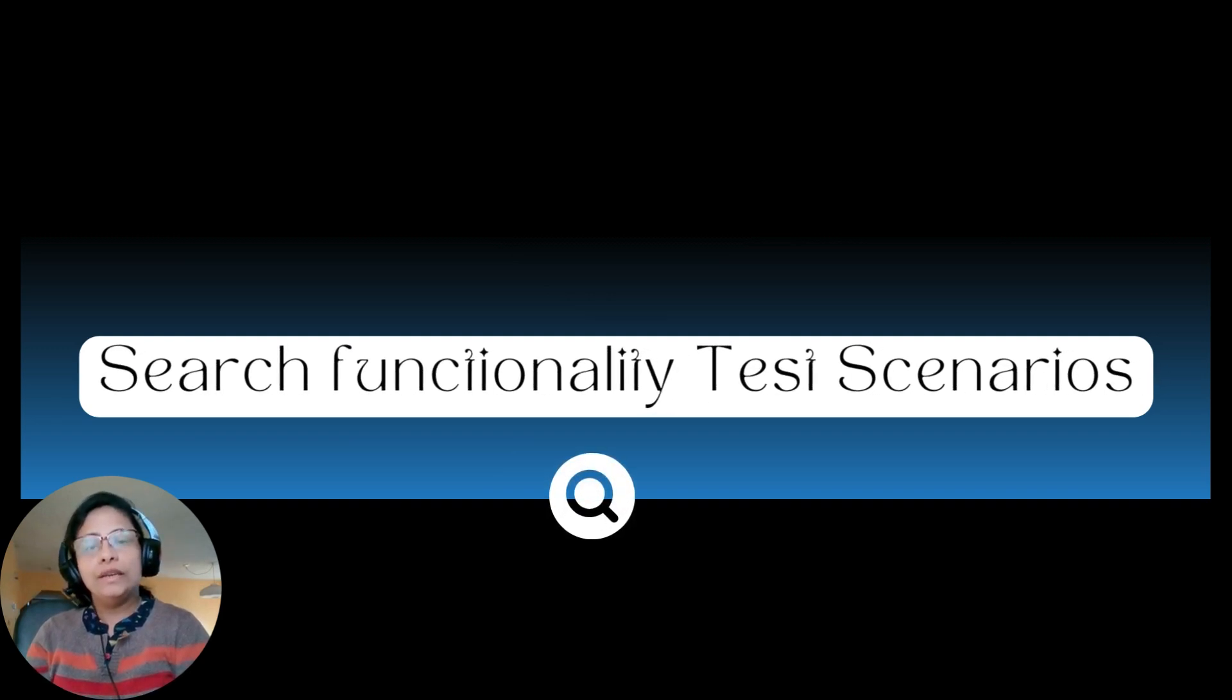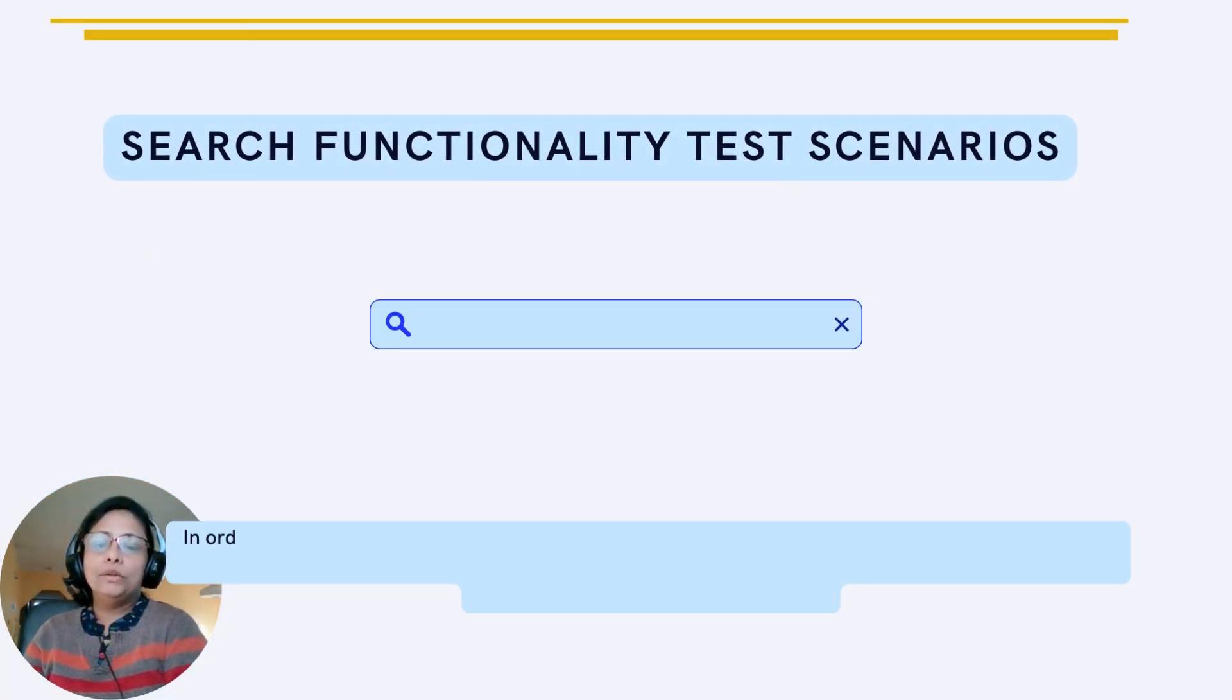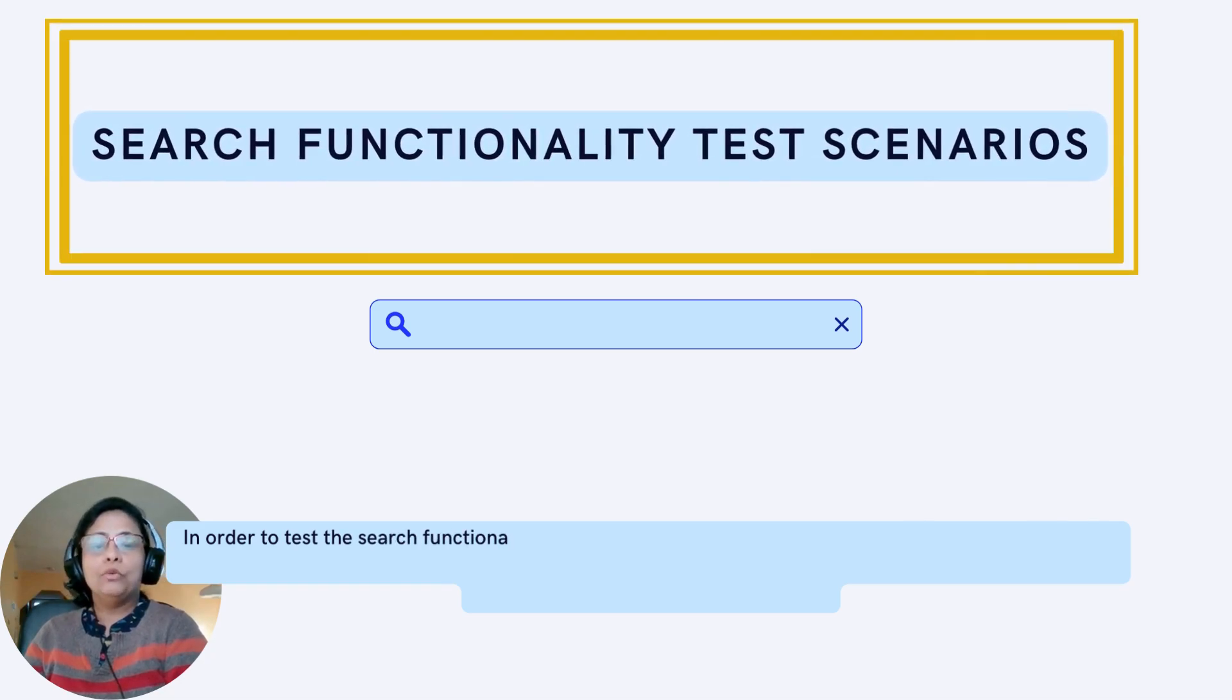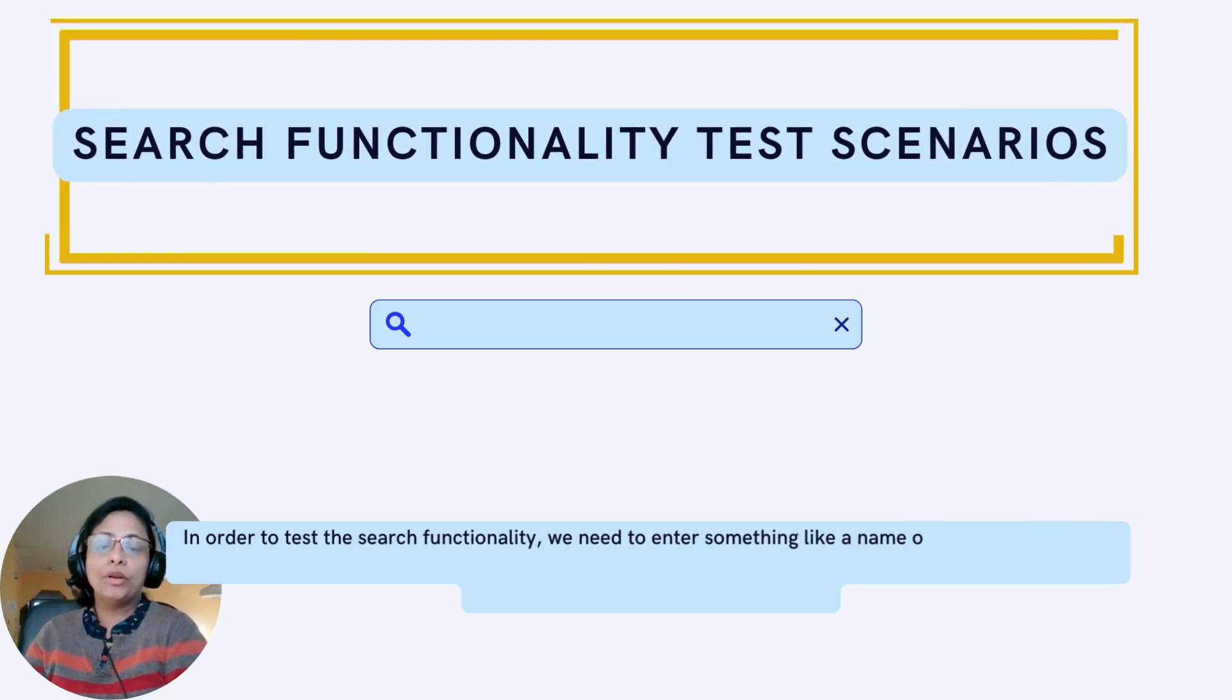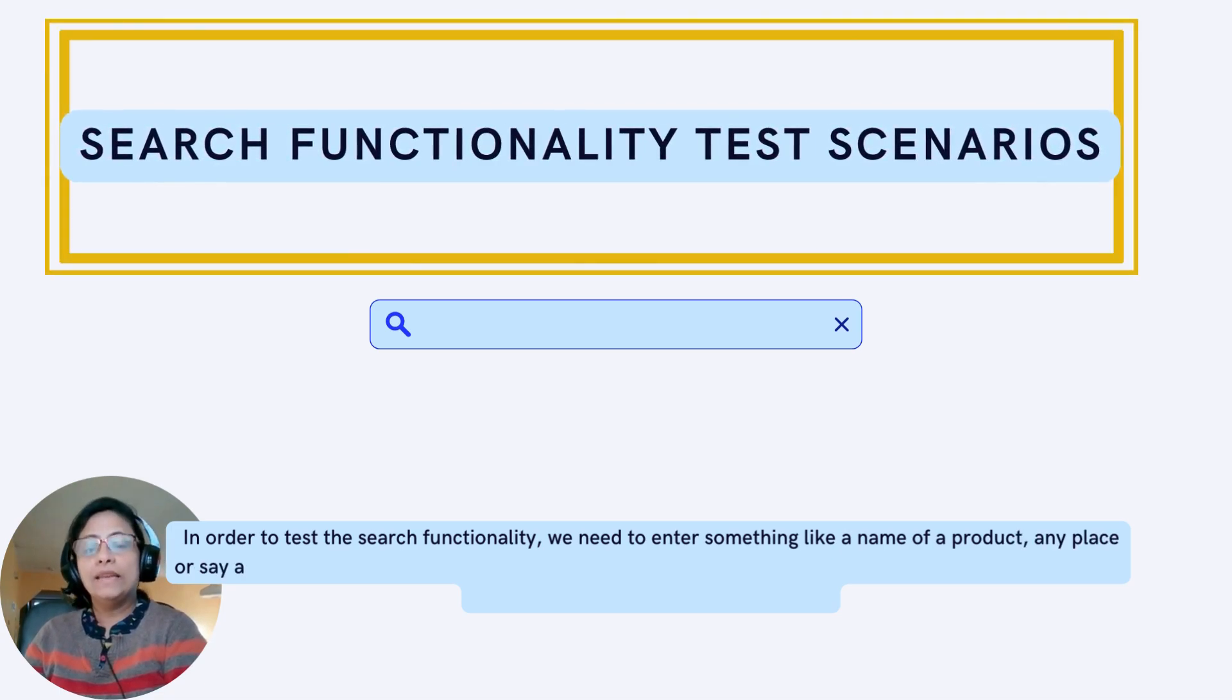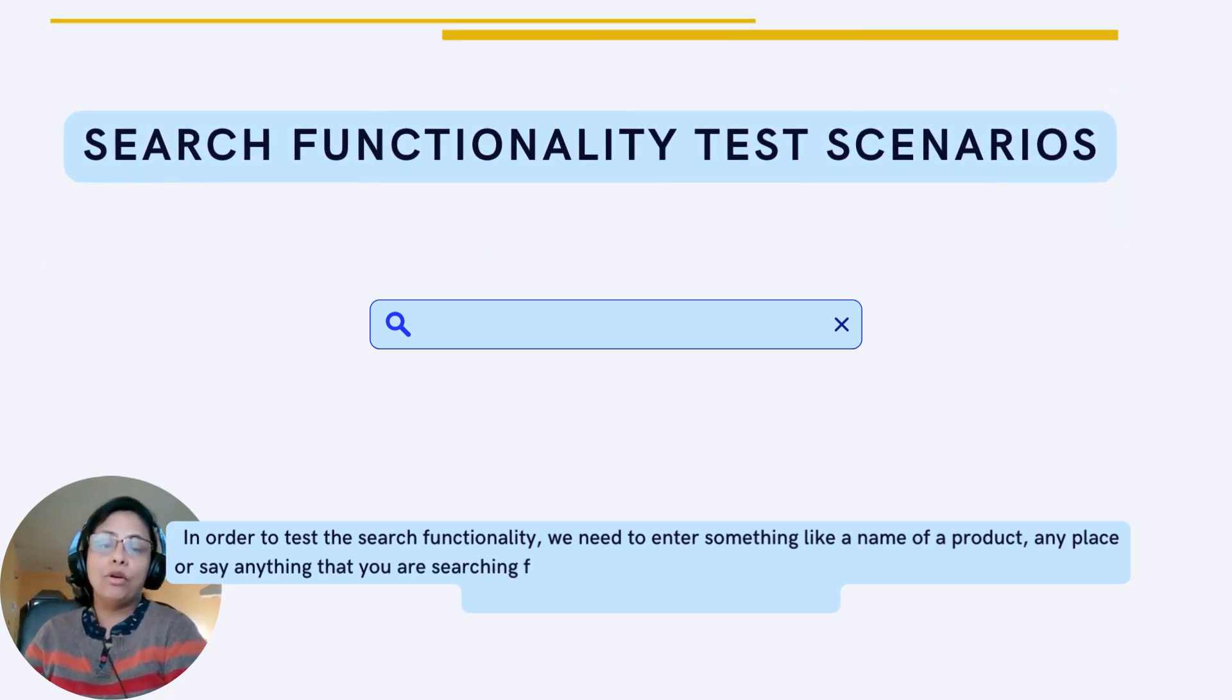In order to test the search functionality, we need to enter something like a name of a product, any place, or anything that you are searching for.